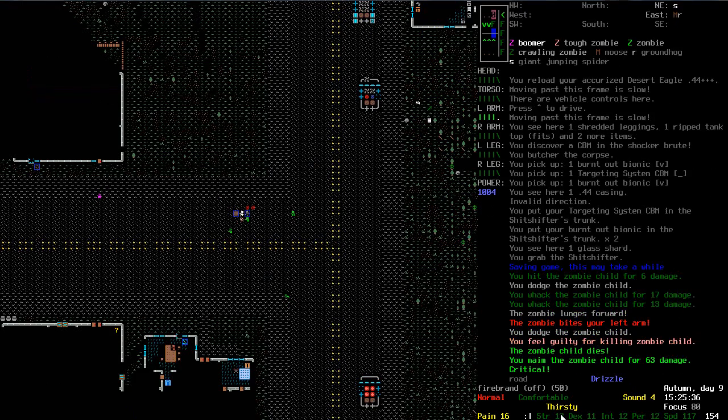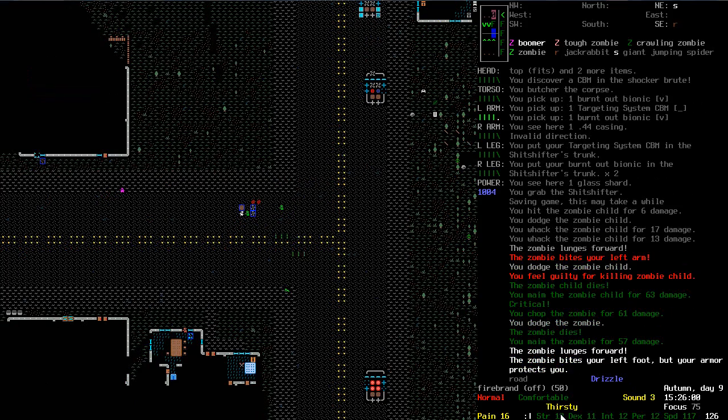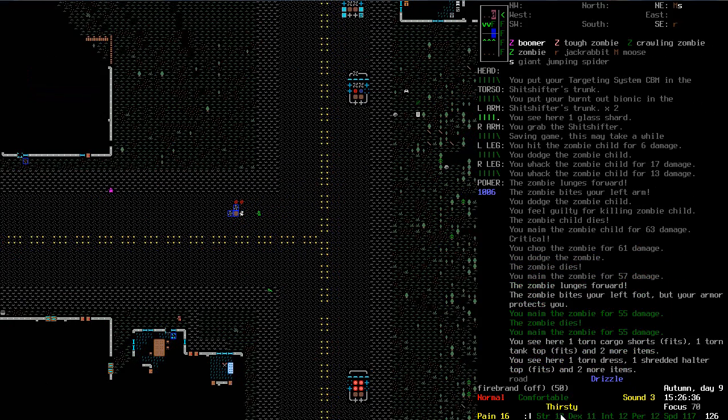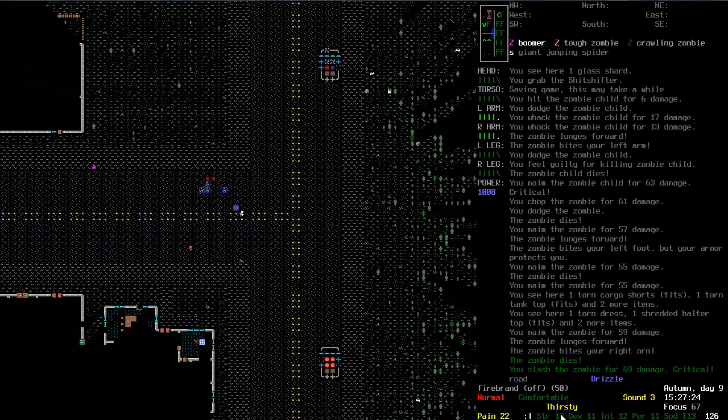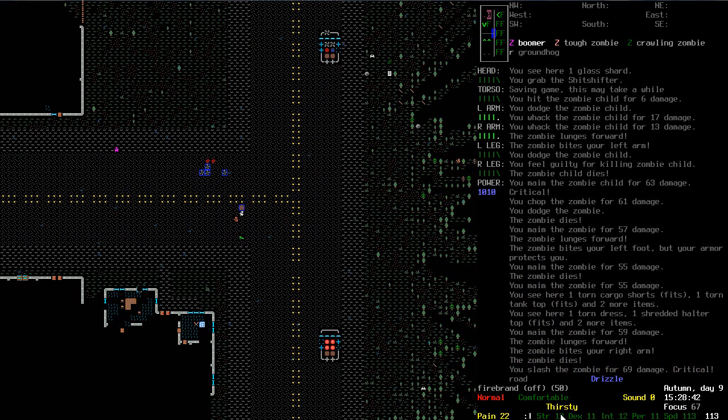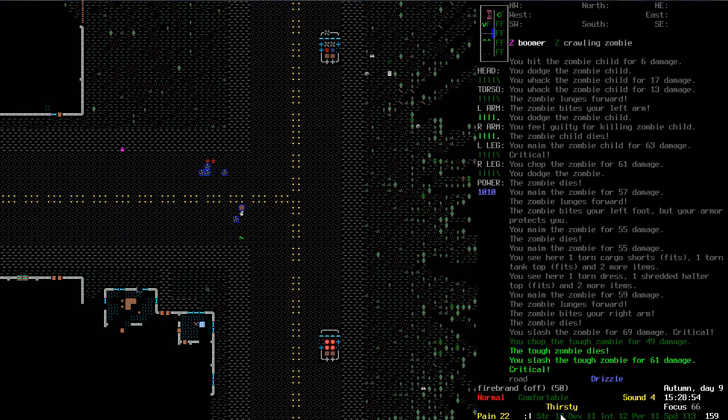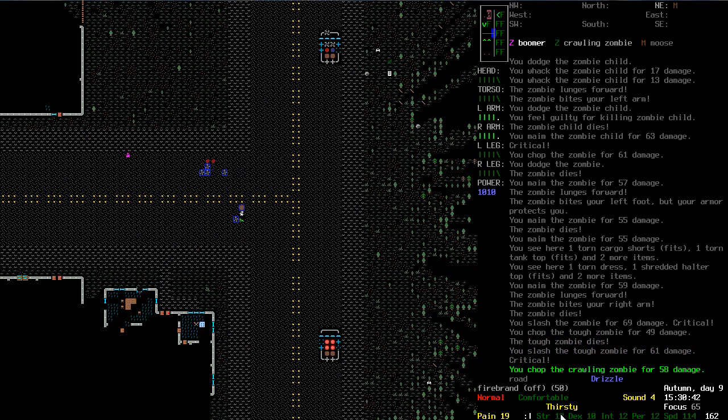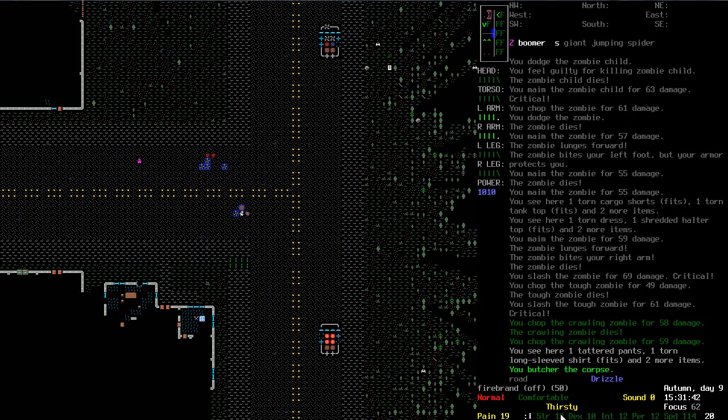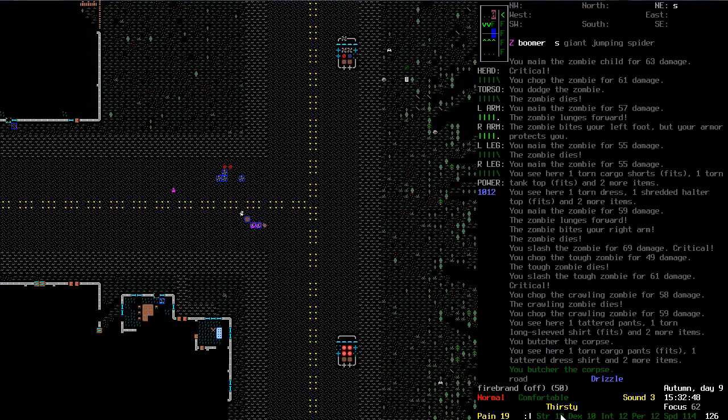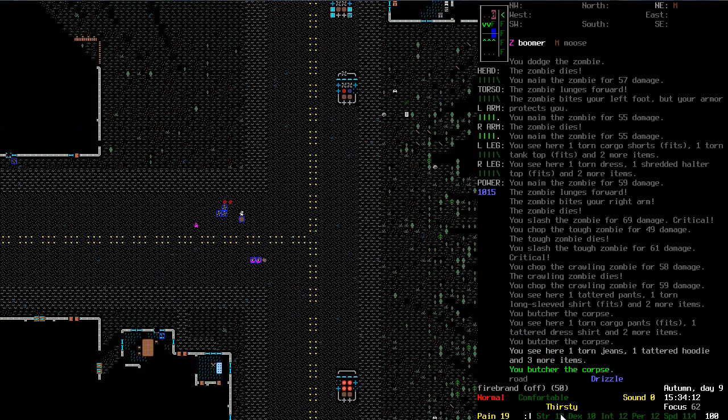Not while I'm pistol whipping them, though. That's silly. And not with chewing gum. Where's my firebrand? Yeah, putting it in and out of the scabbard changes the letter that is assigned to it. Which is rather irritating.